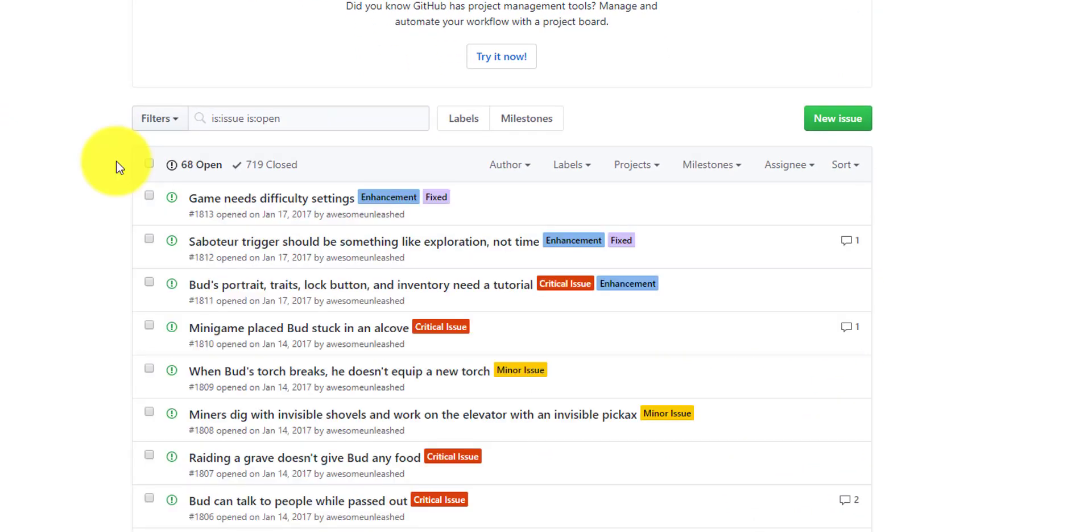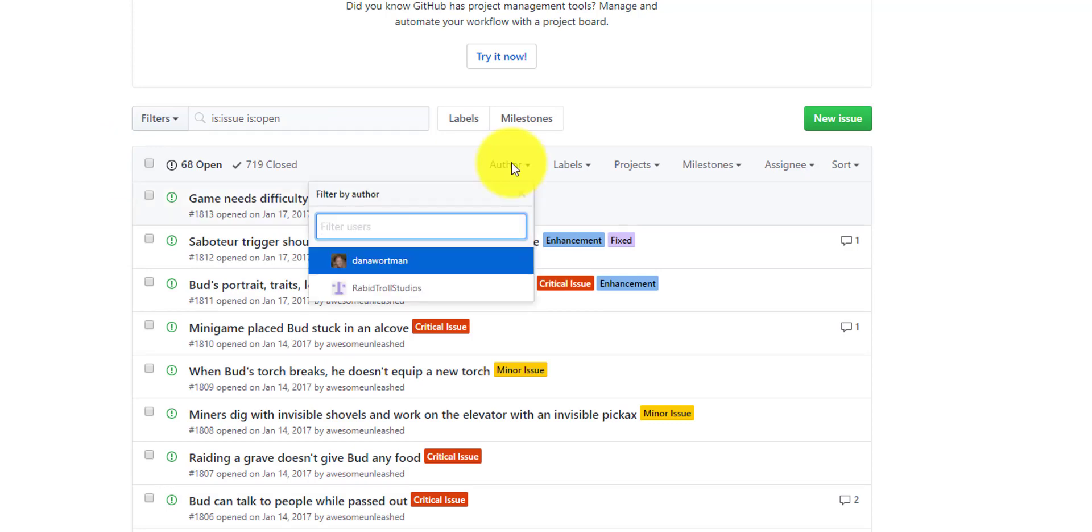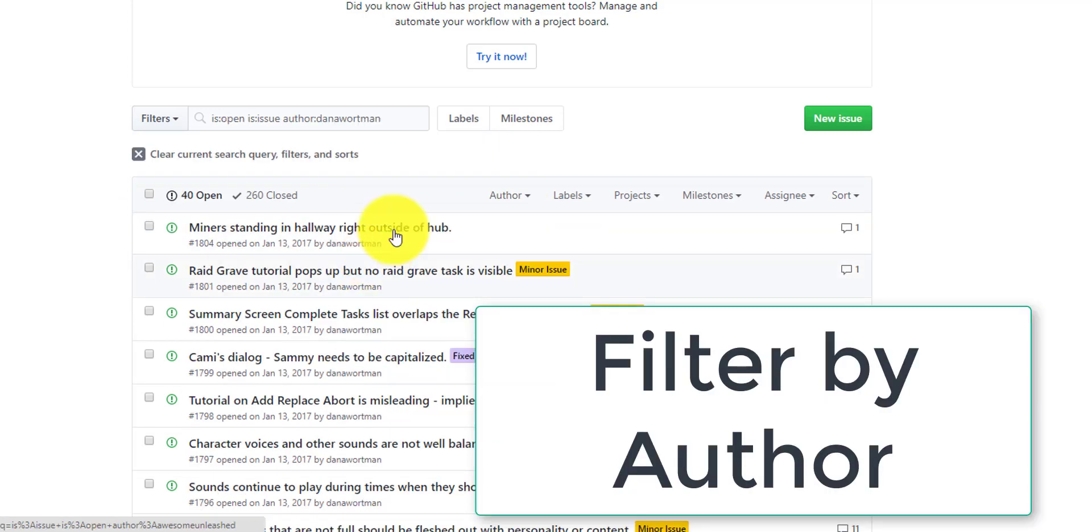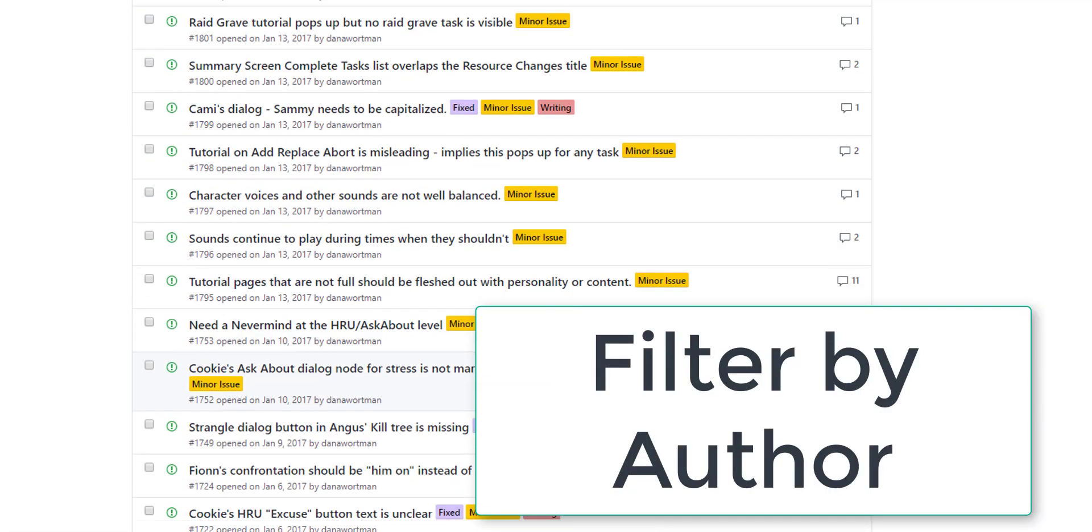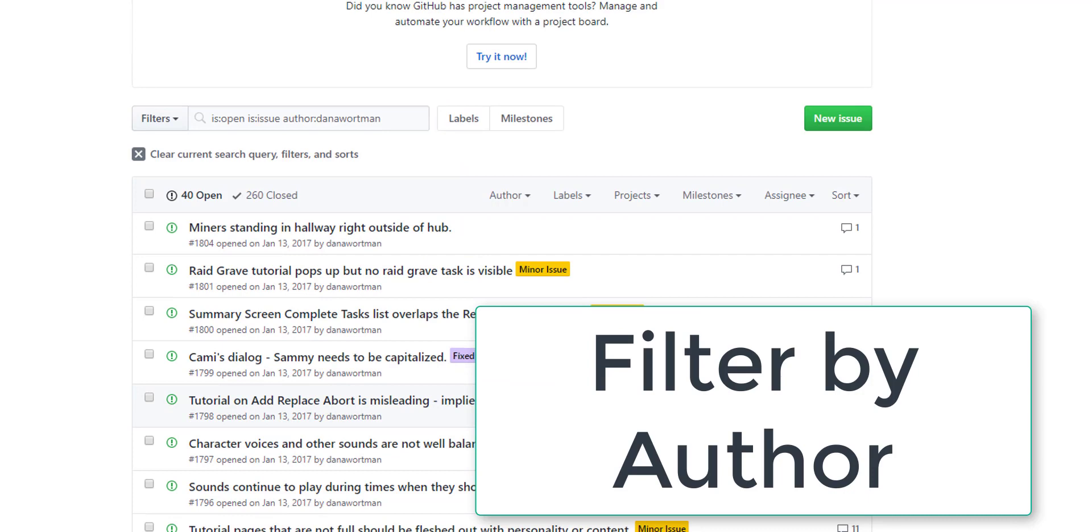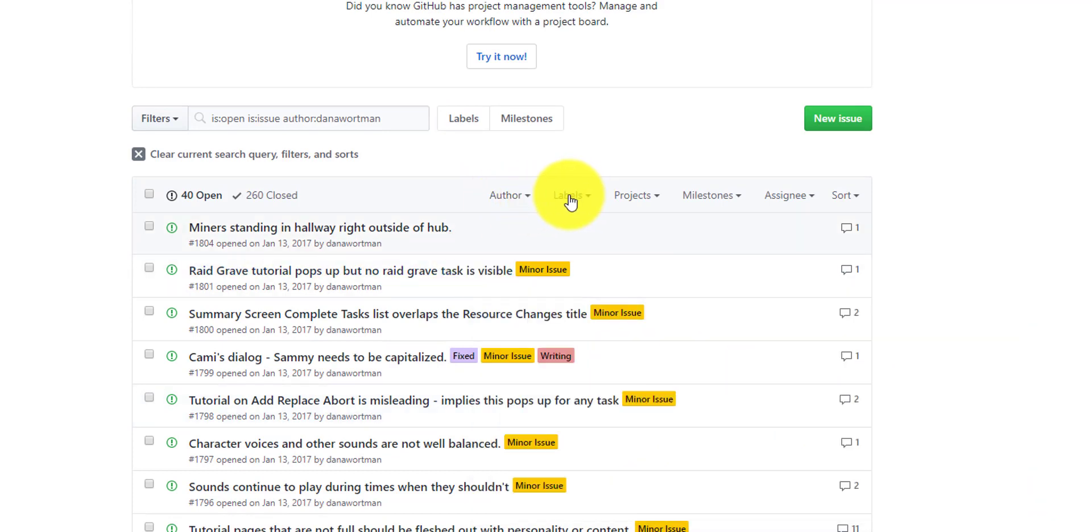Before we start entering a bug, I also wanted to show some of the other ways to search for a bug. If you want to find all the bugs that a particular person entered, select the author, and then it'll identify all of the bugs that that particular person entered.